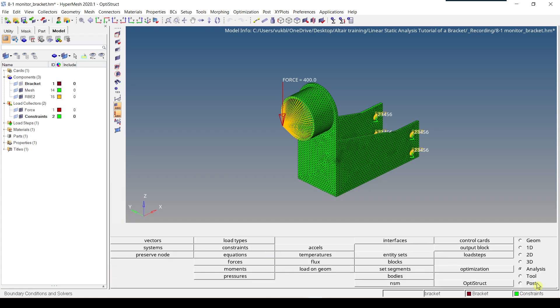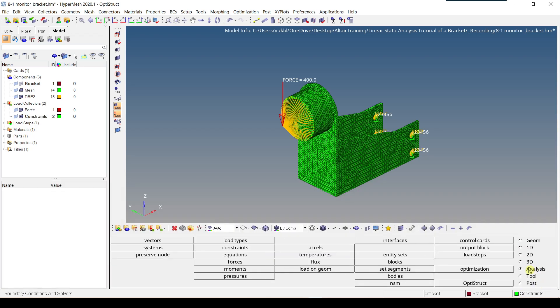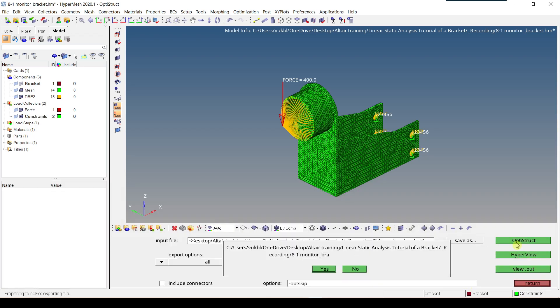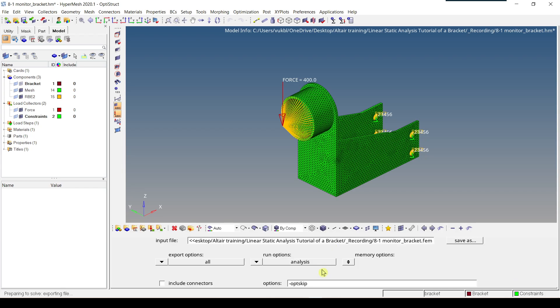Return, go to analysis again, OptiStruct, and we run the analysis again, we overwrite .fem.